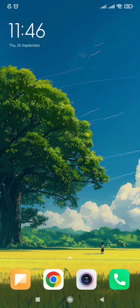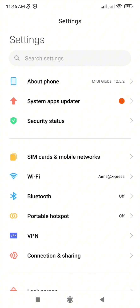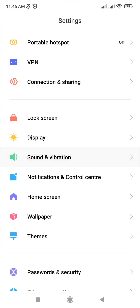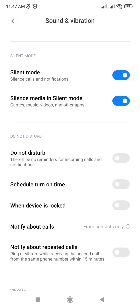If you are still having sound issues, check Do Not Disturb mode. Open Settings, tap on Sound, and ensure Do Not Disturb is turned off.